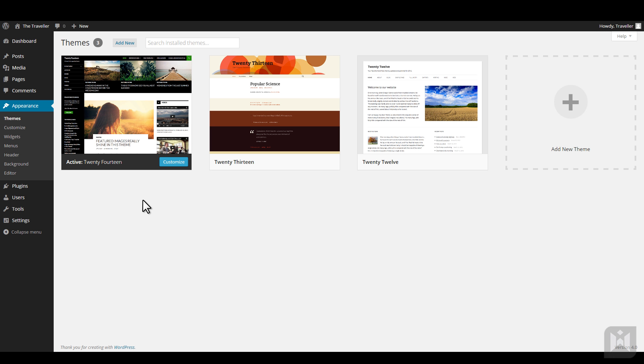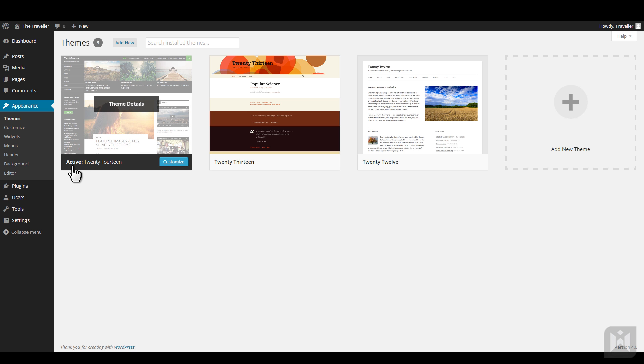In the theme subpanel, you can customize, install, activate, remove, and edit themes. Themes you have already installed are listed here, and the theme you are currently using is indicated by the active text, as well as being highlighted.